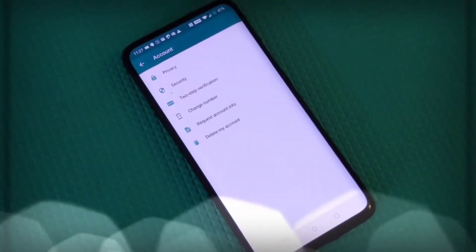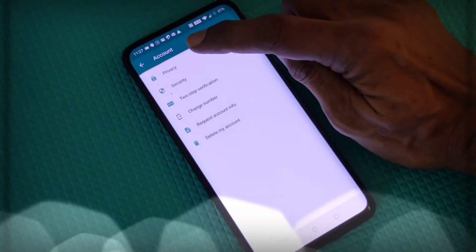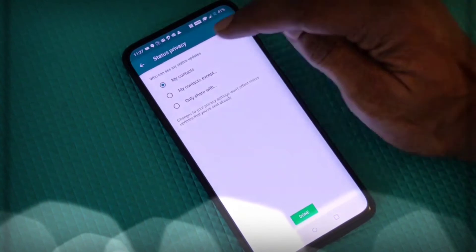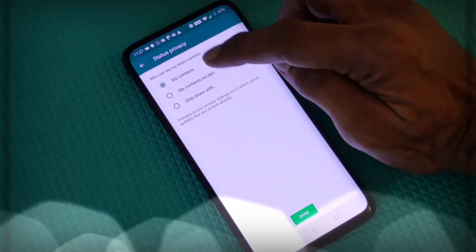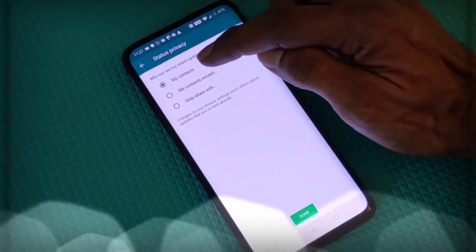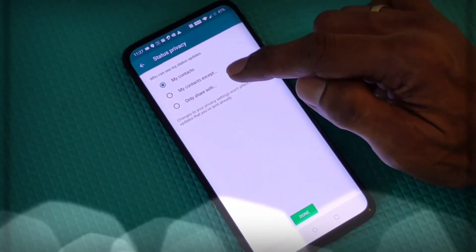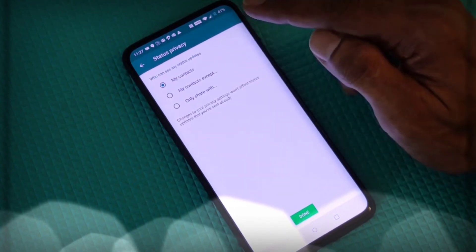If you don't want your status to be shown to everyone and want to keep it private, go to Settings, then your Account details, select Privacy, and tap Status. Here you can choose who sees your status updates: All Contacts, All Contacts Except specific people, or only selected contacts.